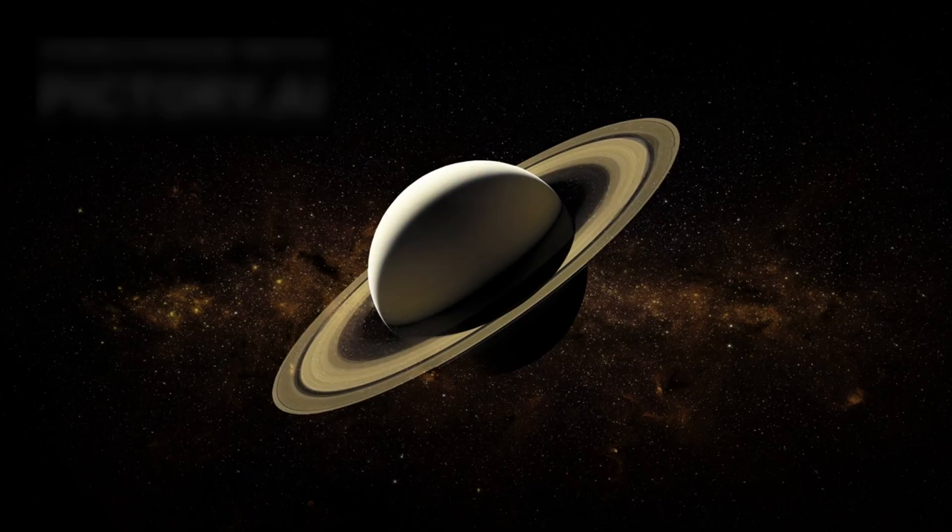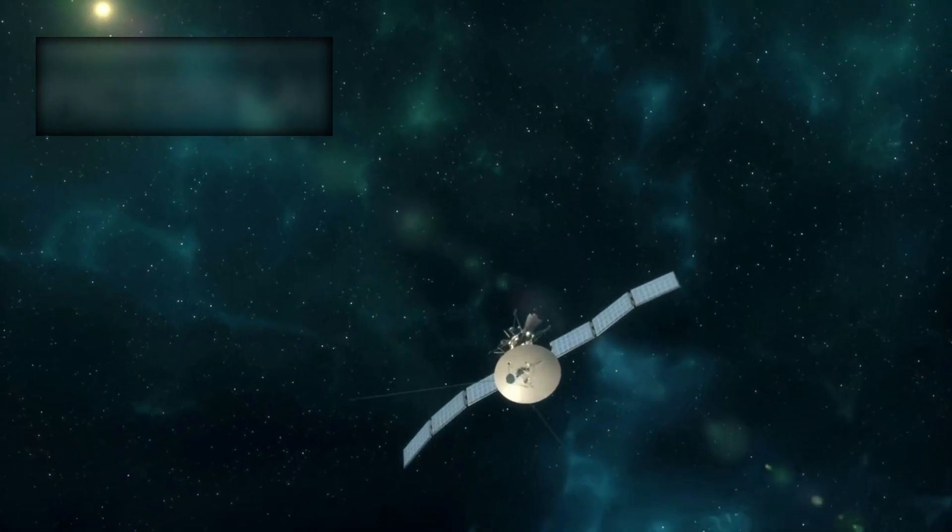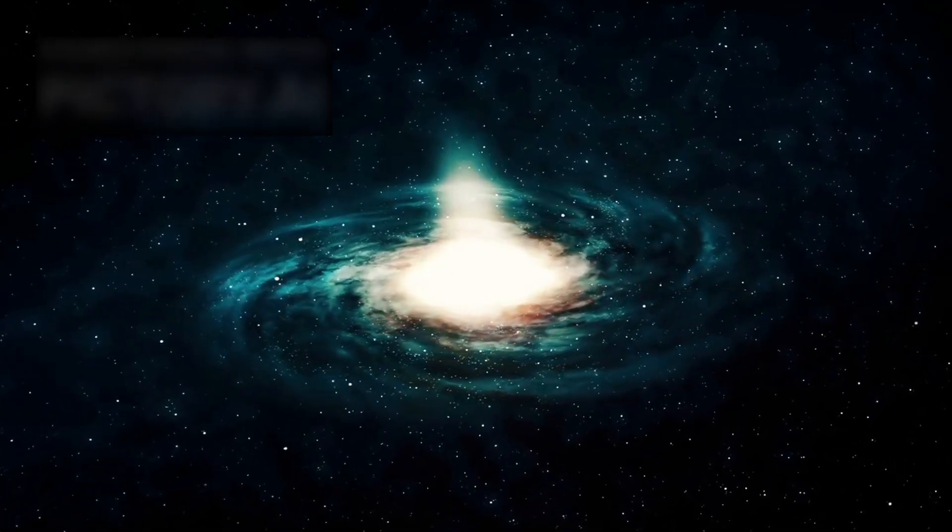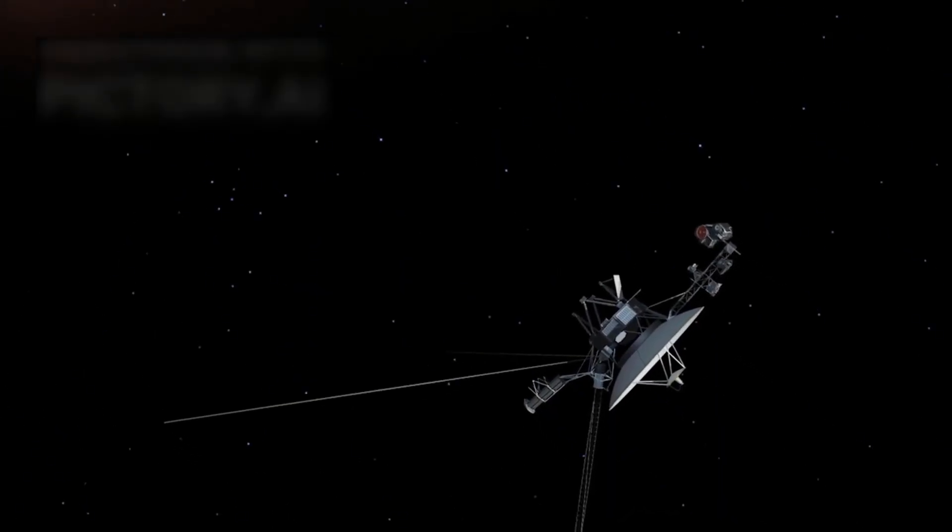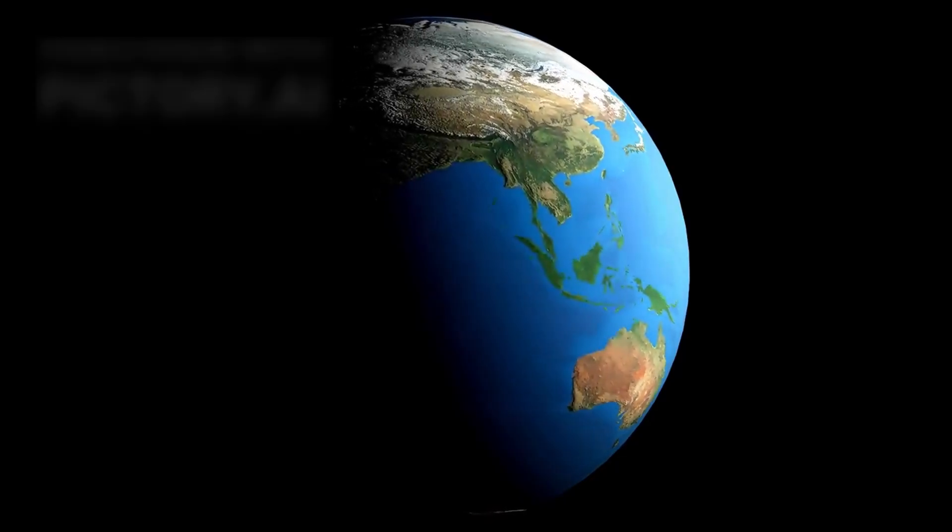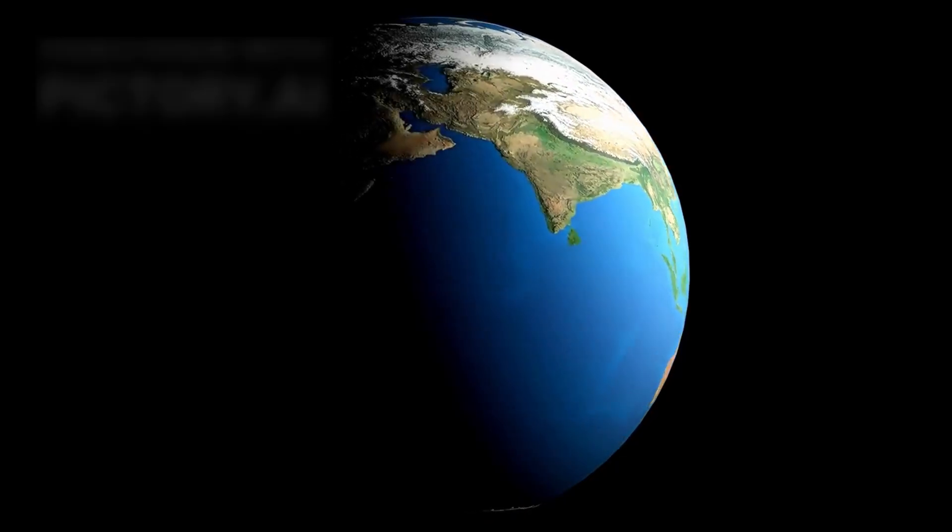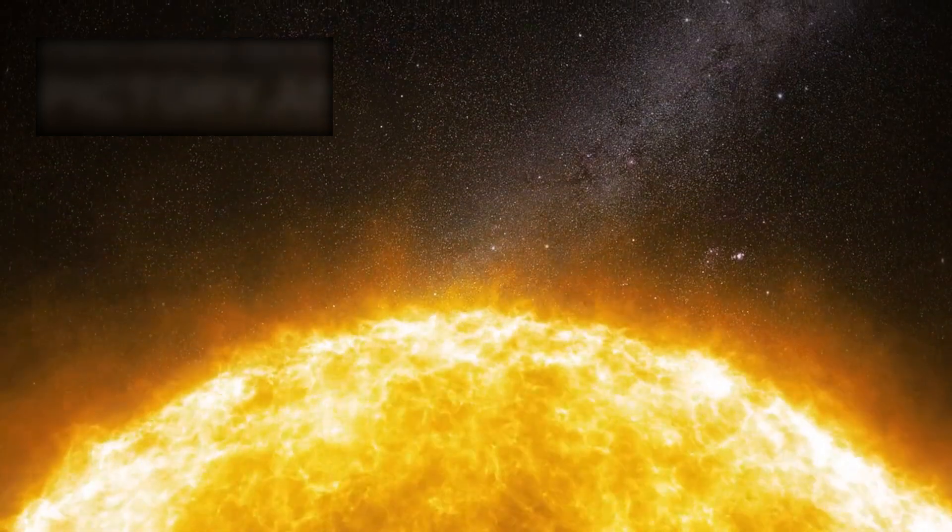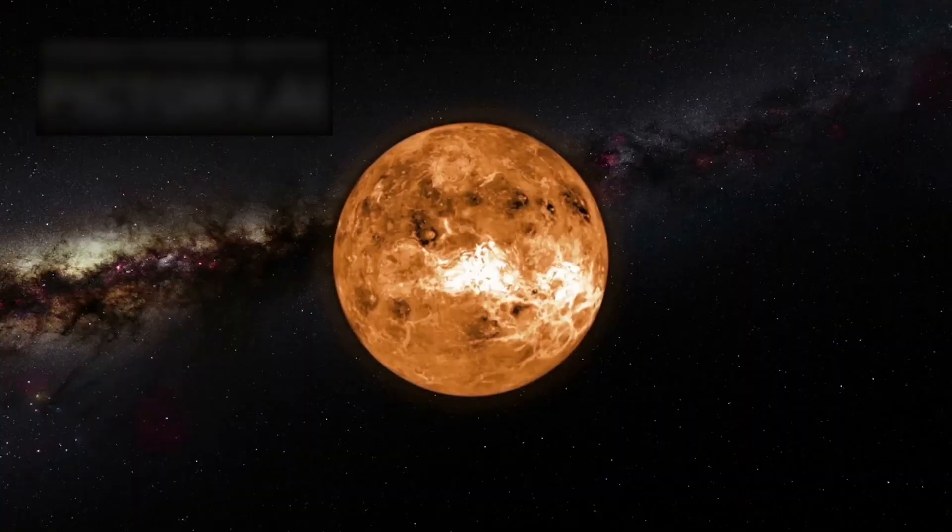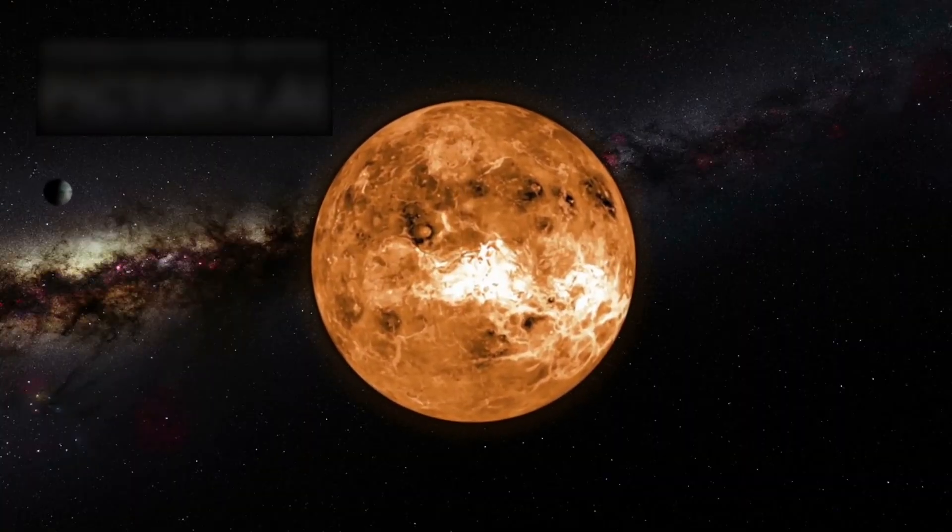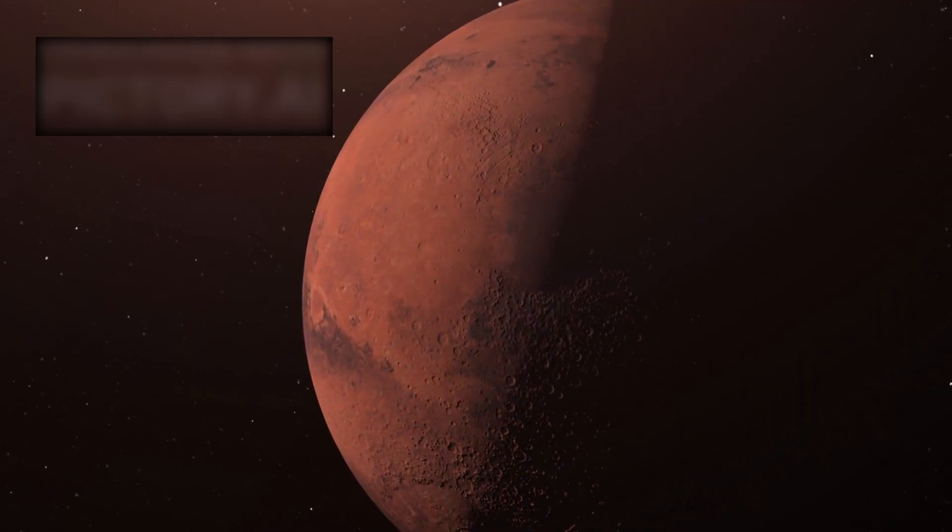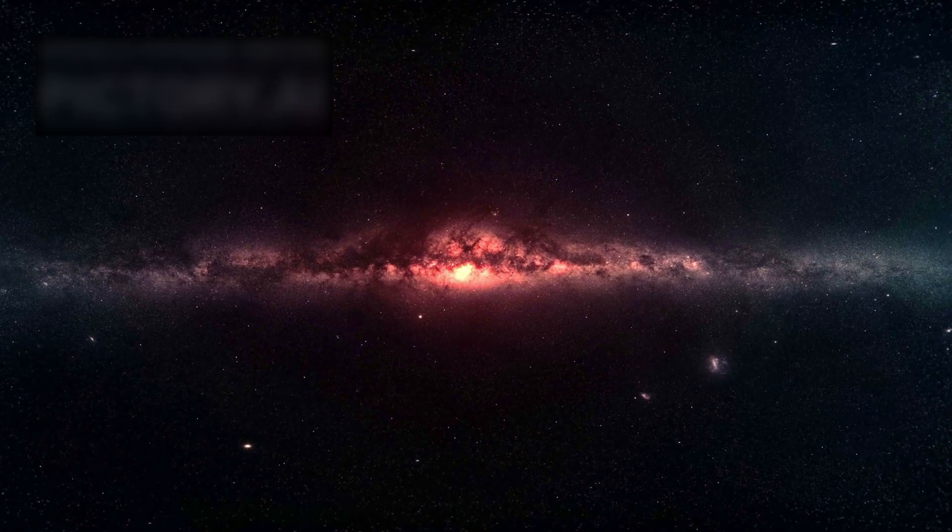After Saturn, the journey pressed forward. Into a darkness no probe had ever crossed. Beyond the last familiar worlds, Voyager became a lone traveler. Before leaving, it turned its cameras back. A final portrait of home. The sun, a pale ember in black space. Six planets glimmered like tiny jewels. A family of worlds captured in one frame. A cosmic farewell.